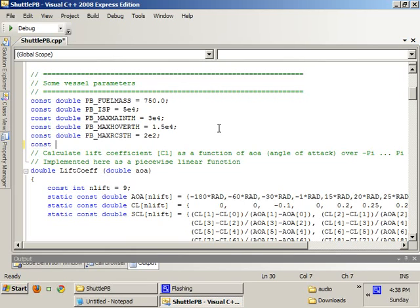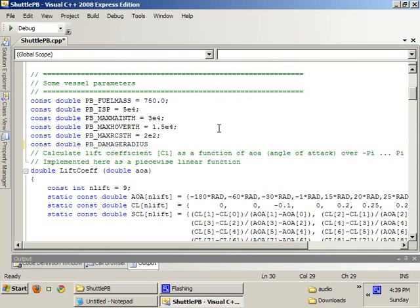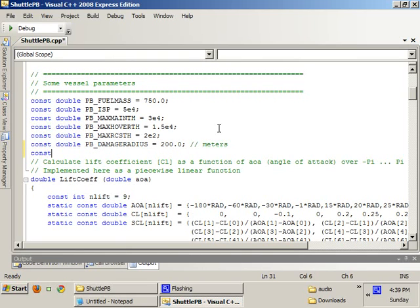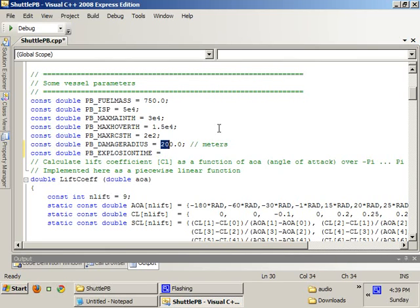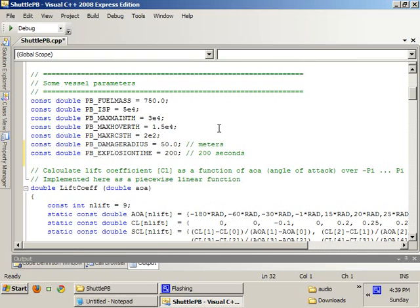So the first thing we're going to do is, we're going to declare two constants. One is going to be PB_EXPLOSION_RADIUS, or Damage Radius, which is going to be 200 meters. So the second constant is going to be PB_EXPLOSION_TIME, which is going to be - wait, Damage Radius should be 50 and Explosion Time should be 200. 200 seconds. And you can set that to some realistic value later if you want.